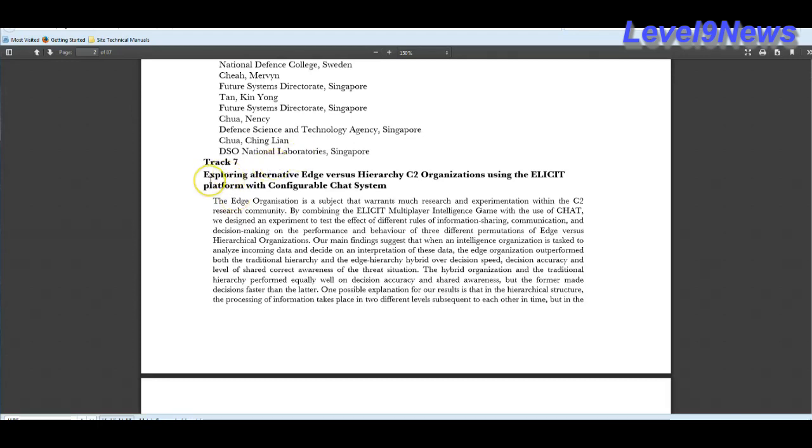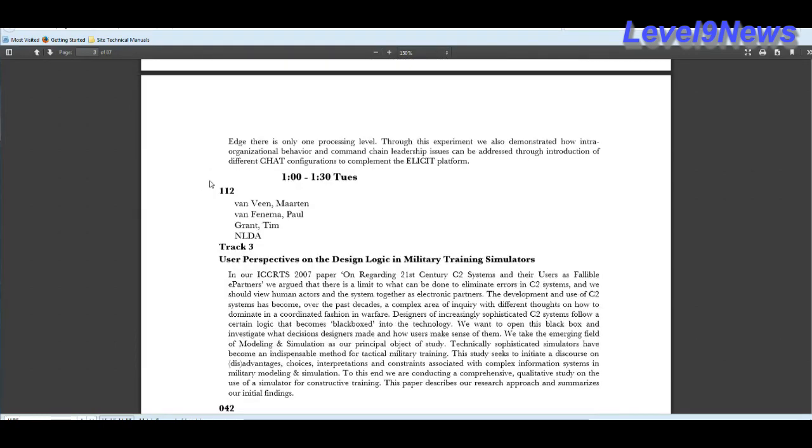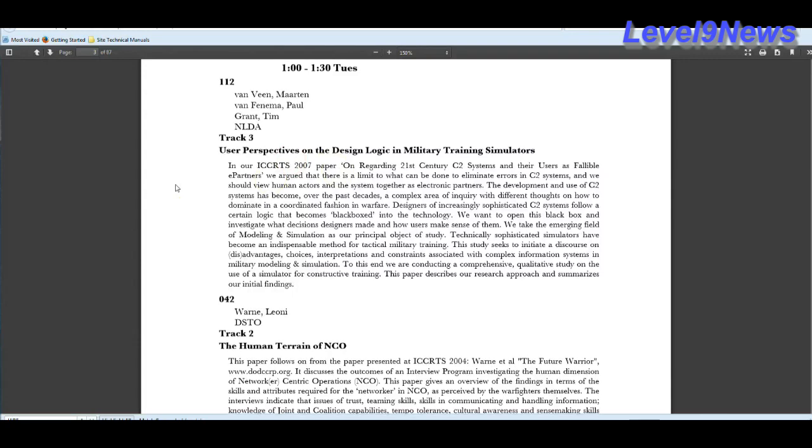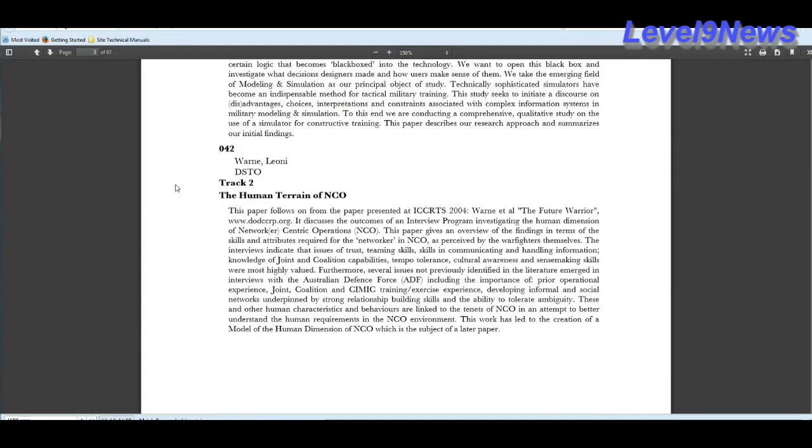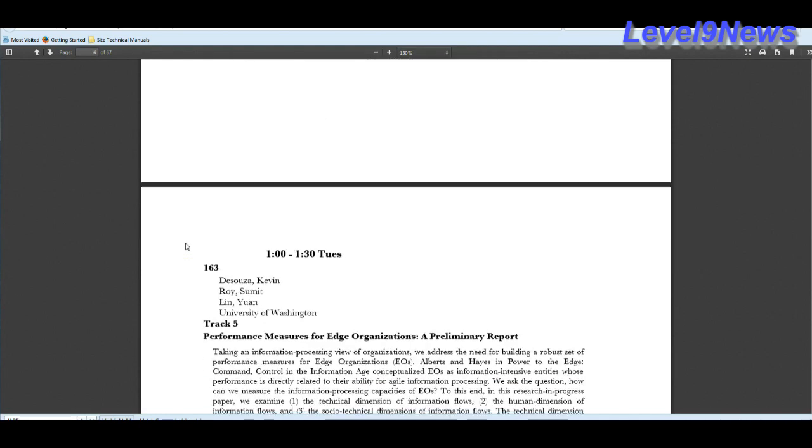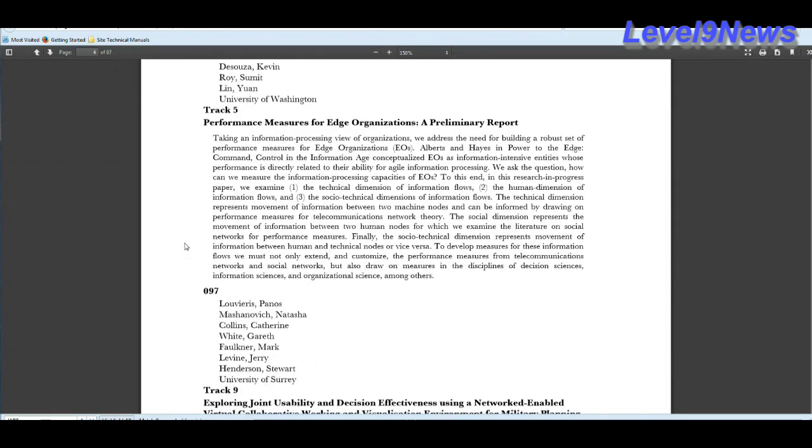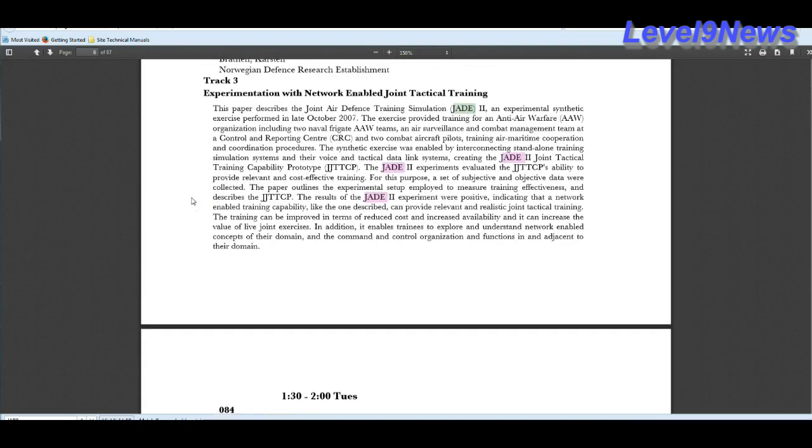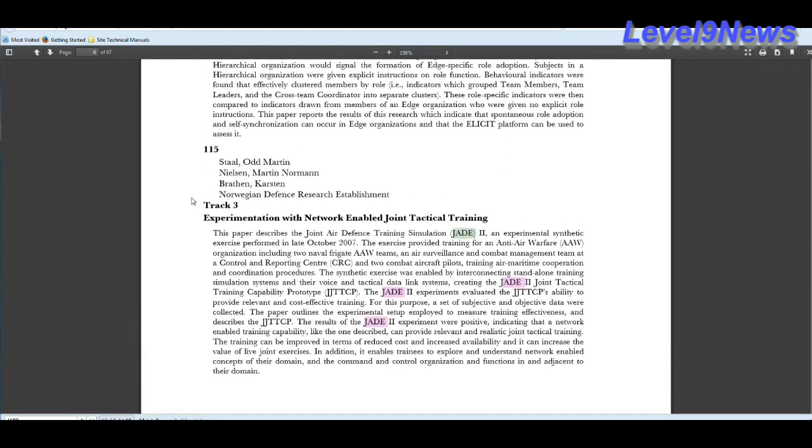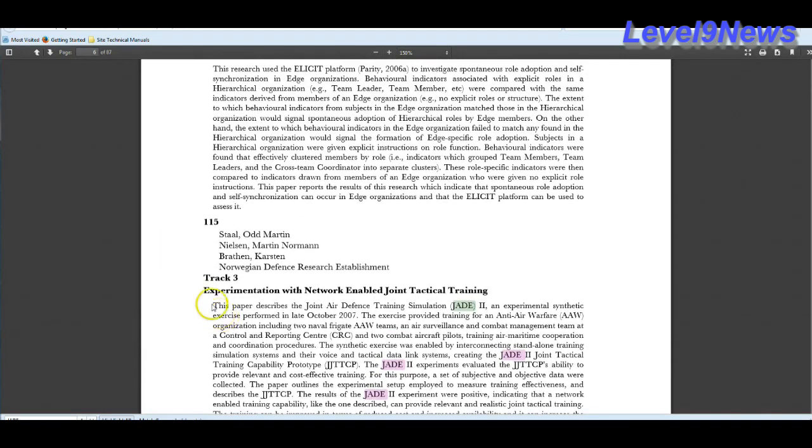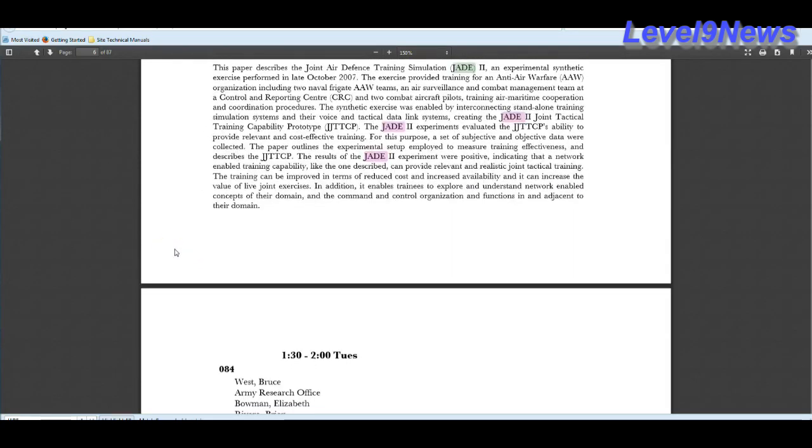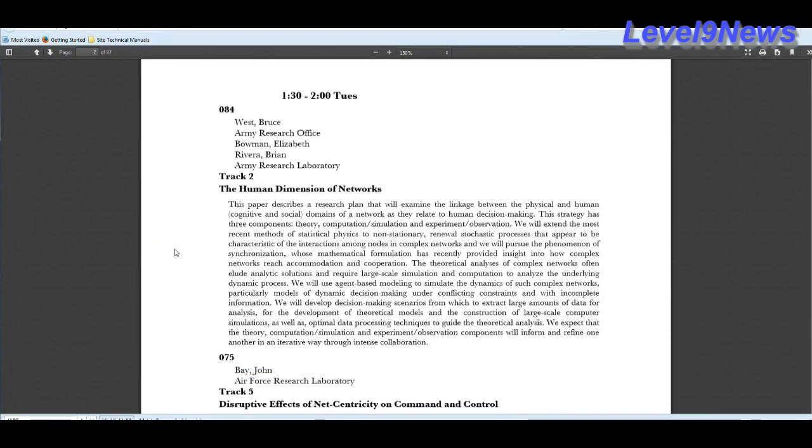This is a very technical part. I've read through it already. I'm not going to go into explaining all the acronyms and everything in here, but it's an important part of this program. User perspectives on design logic and military training simulators, i.e. holographic battlefield displays. The human terrain of network centric operations. And again, they're discussing the edge organizations and I really think you should explore that. Experimentation with network-enabled joint tactical training. And here's all the references to the Jade project in this paper.